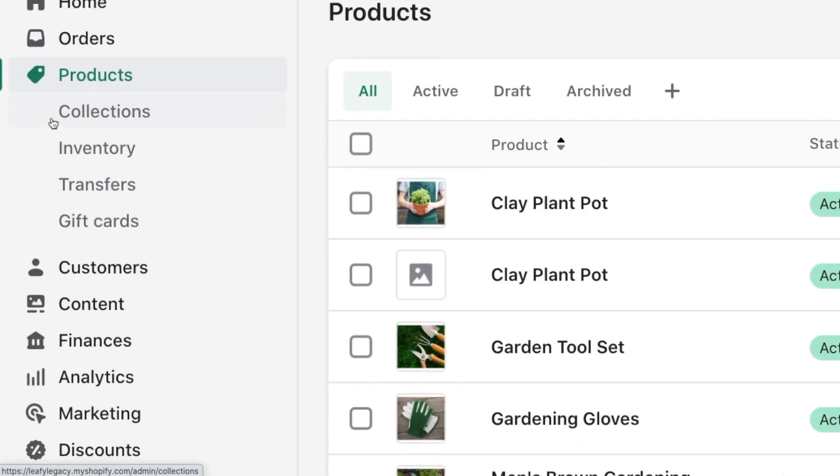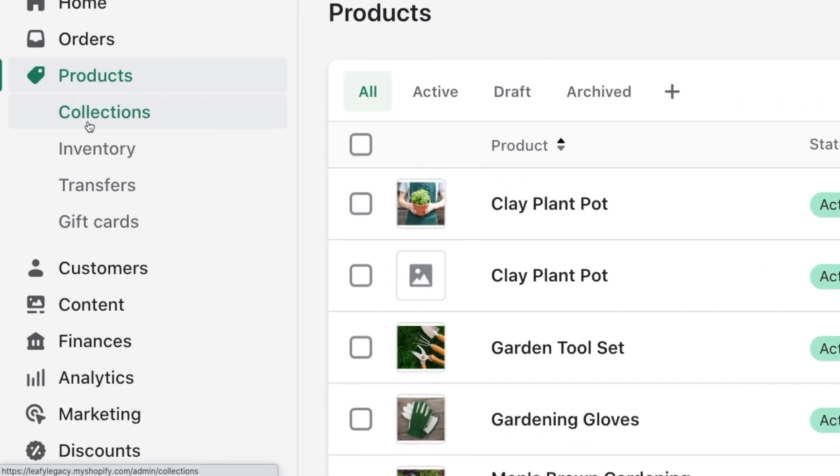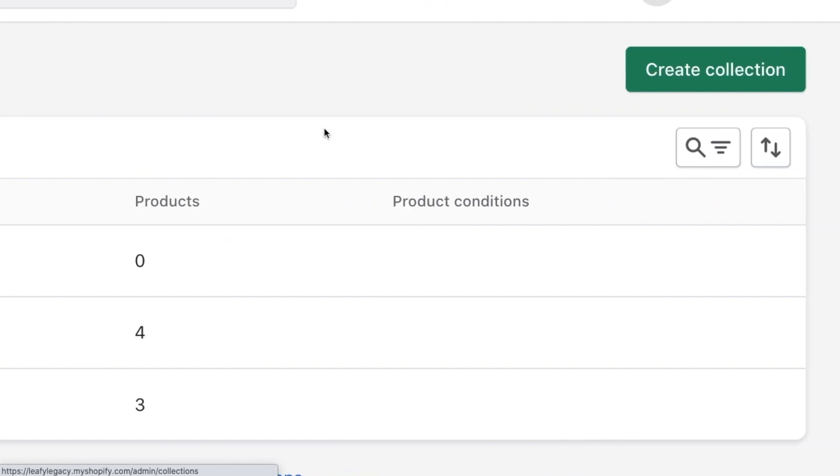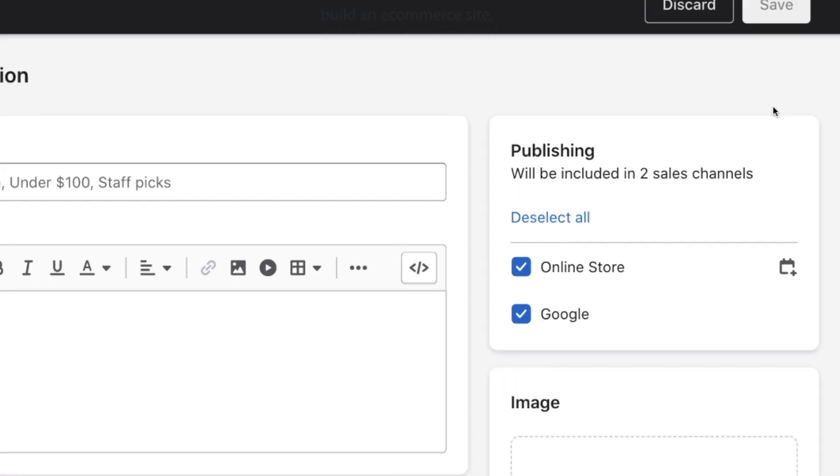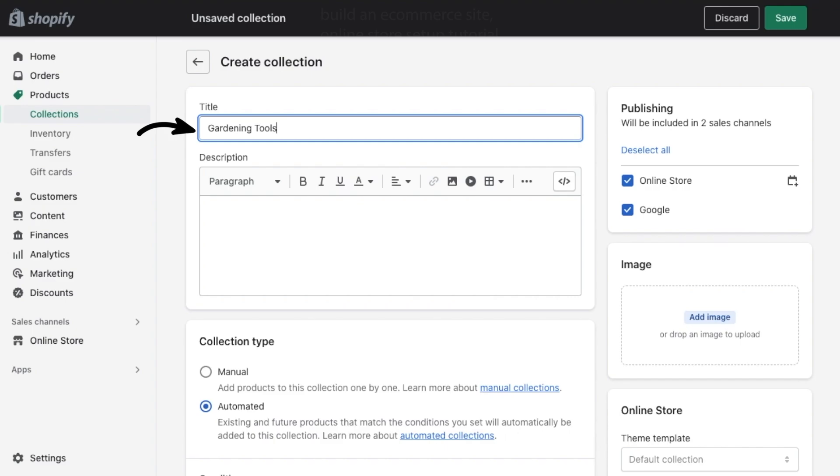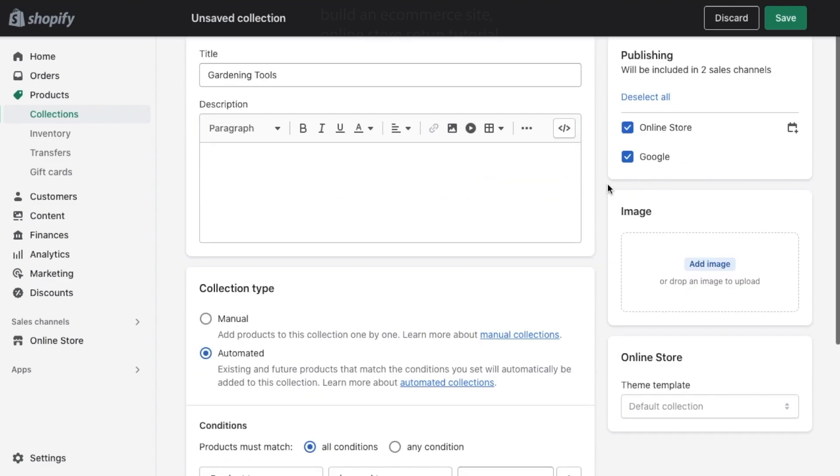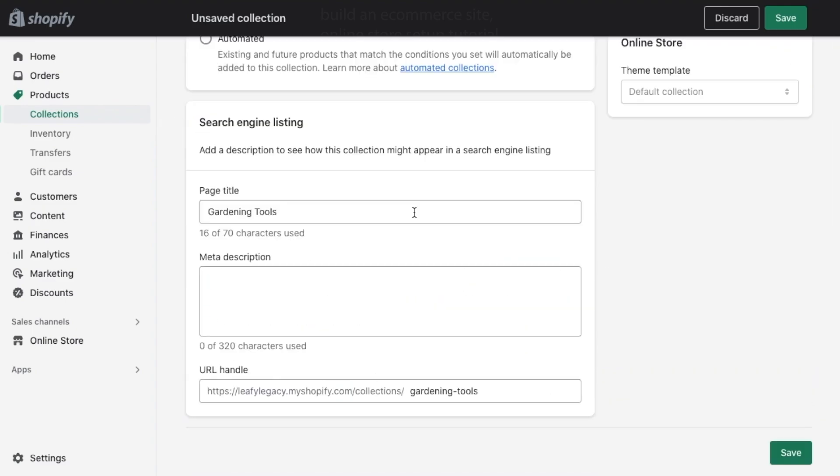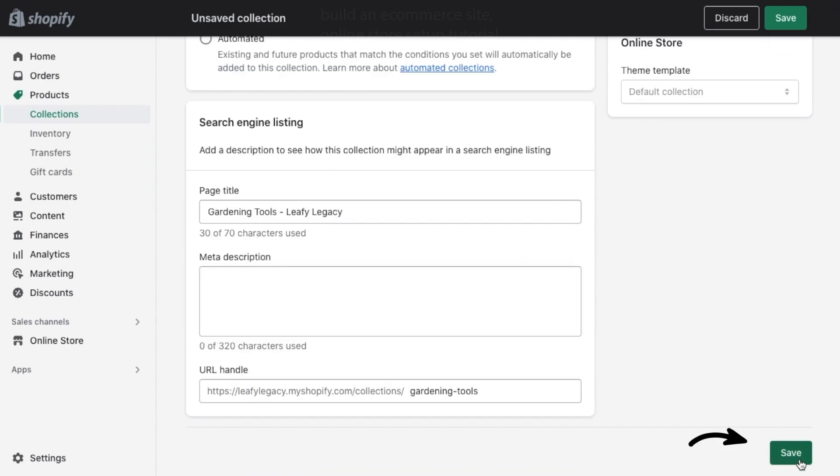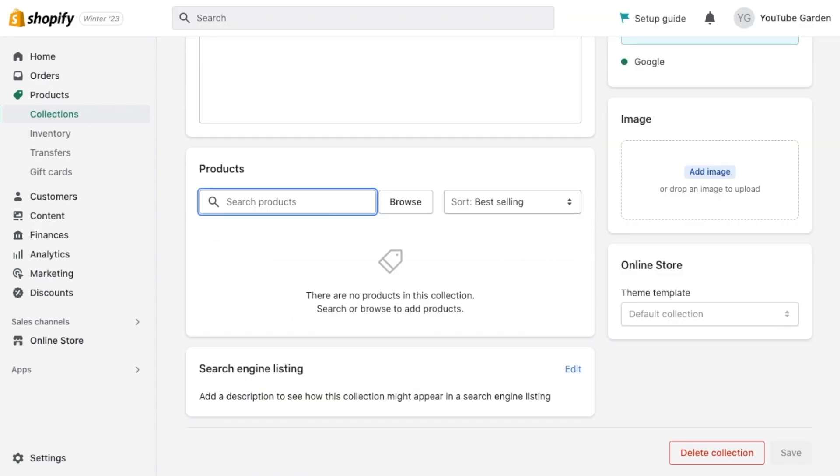Head to collections on the side menu and click on create collection. Likewise, set your title, description, search engine listing, and then add all the relevant products into the collection.